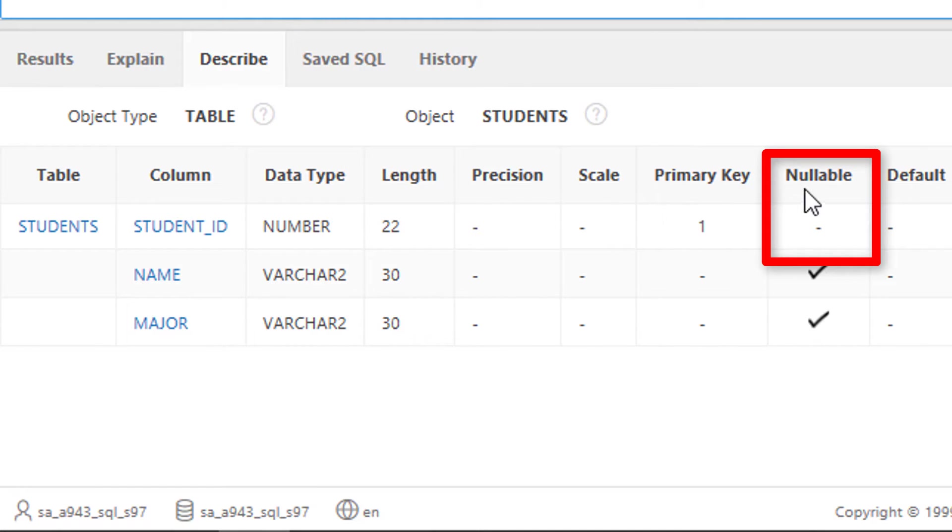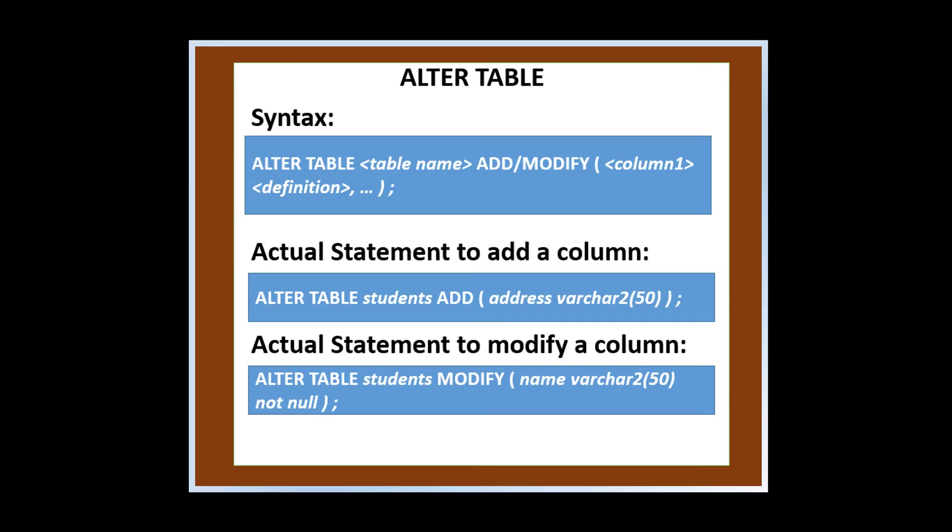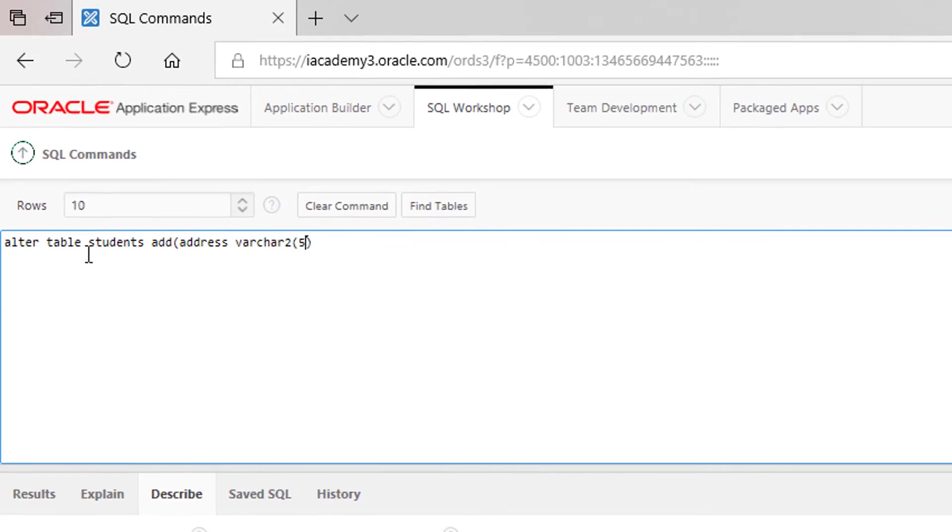We can alter a table by adding a new column or modifying an existing one. Let's try to add a column address. Click run.